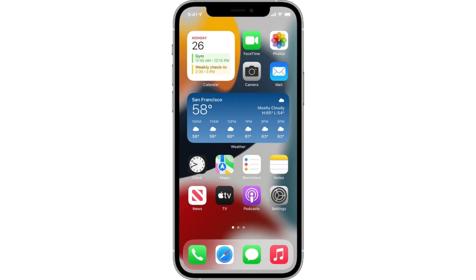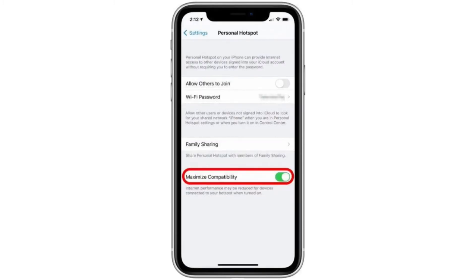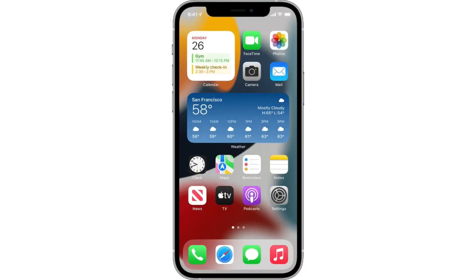If you have an iPhone 12 series, you can also turn on the maximize compatibility option. Go to Settings, go to Personal Hotspot again, and you will get this 'Maximize' option — you can turn it on.